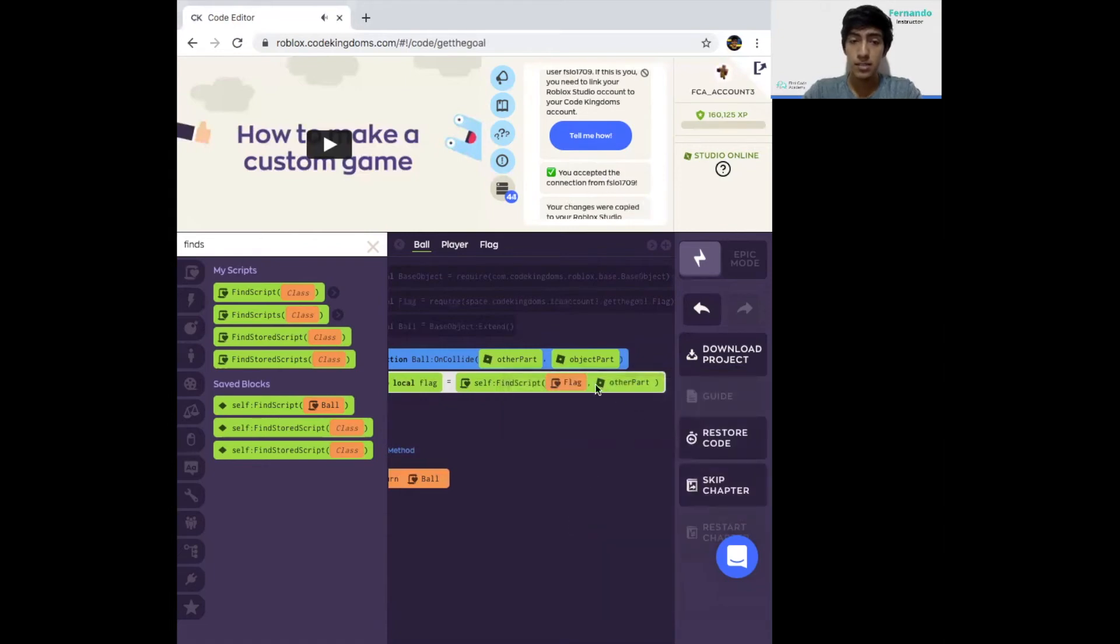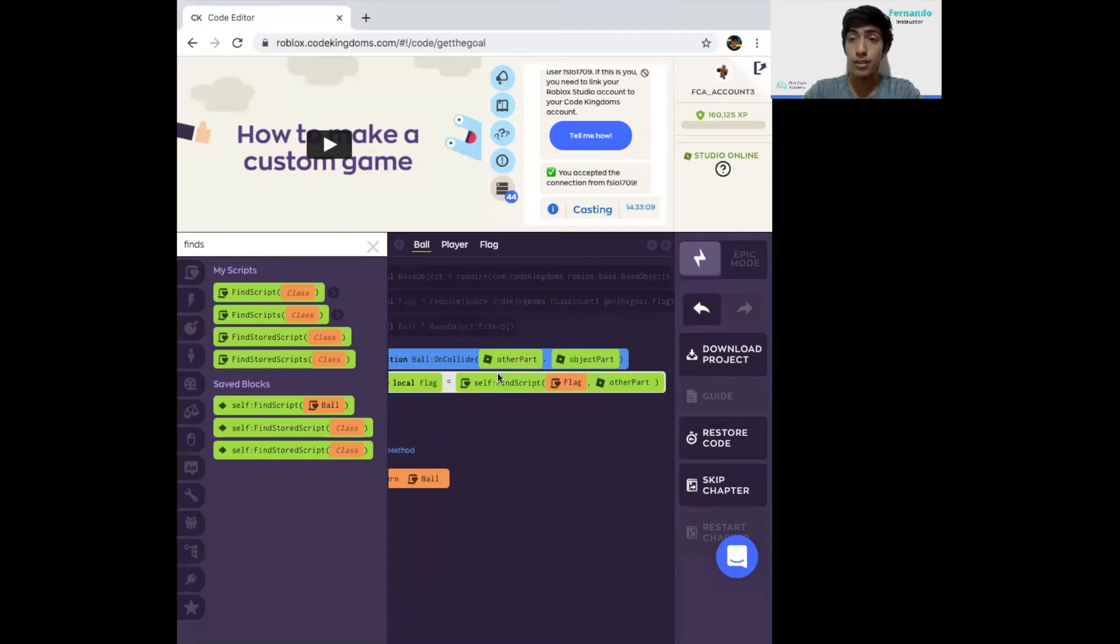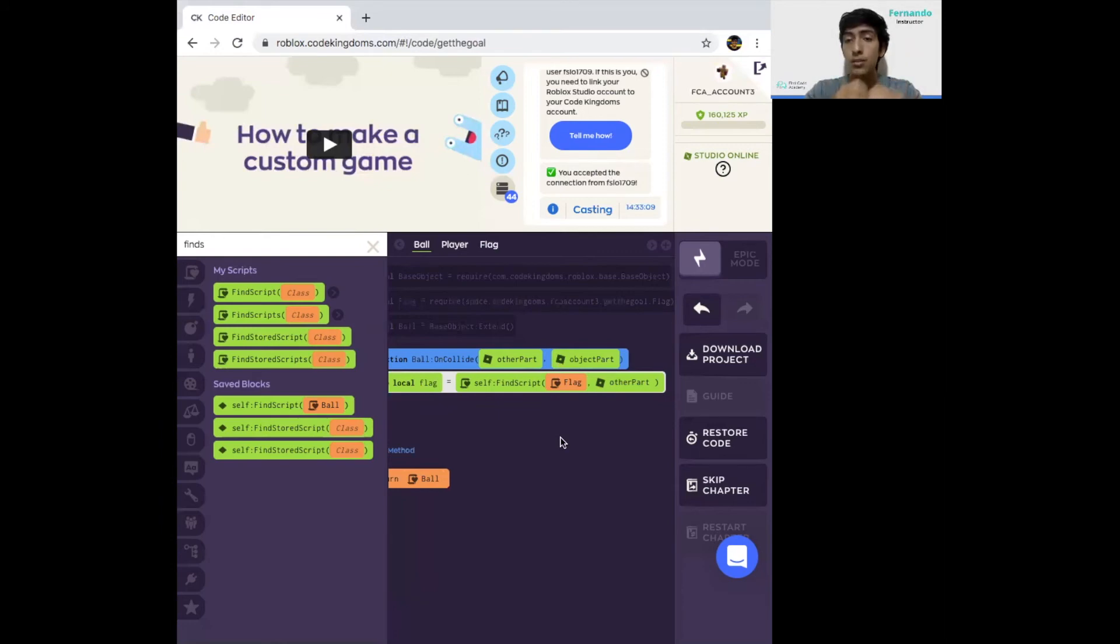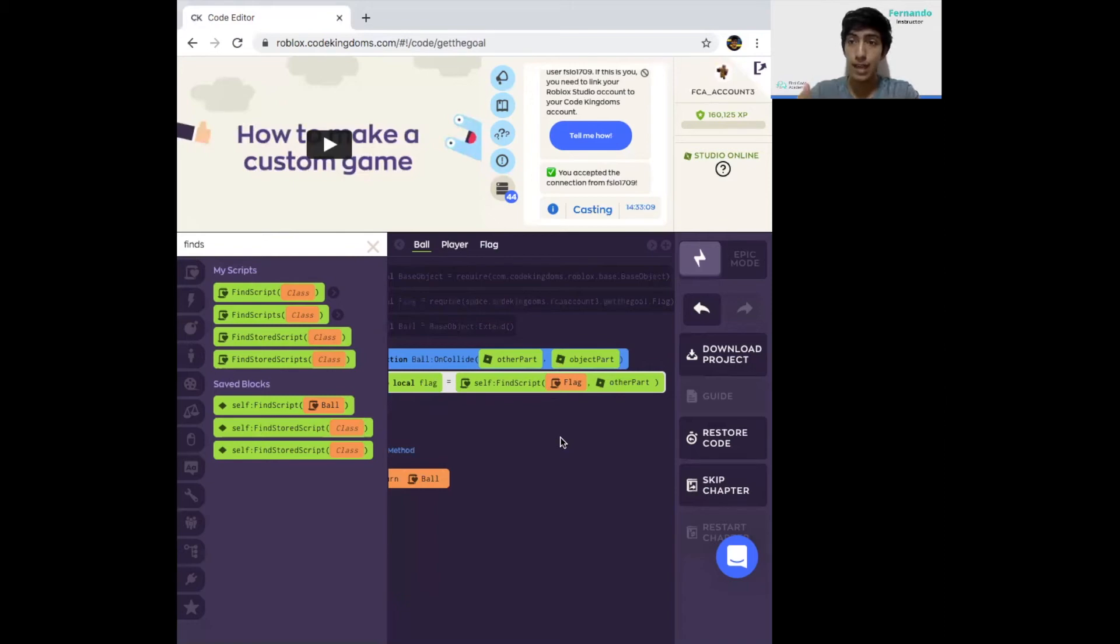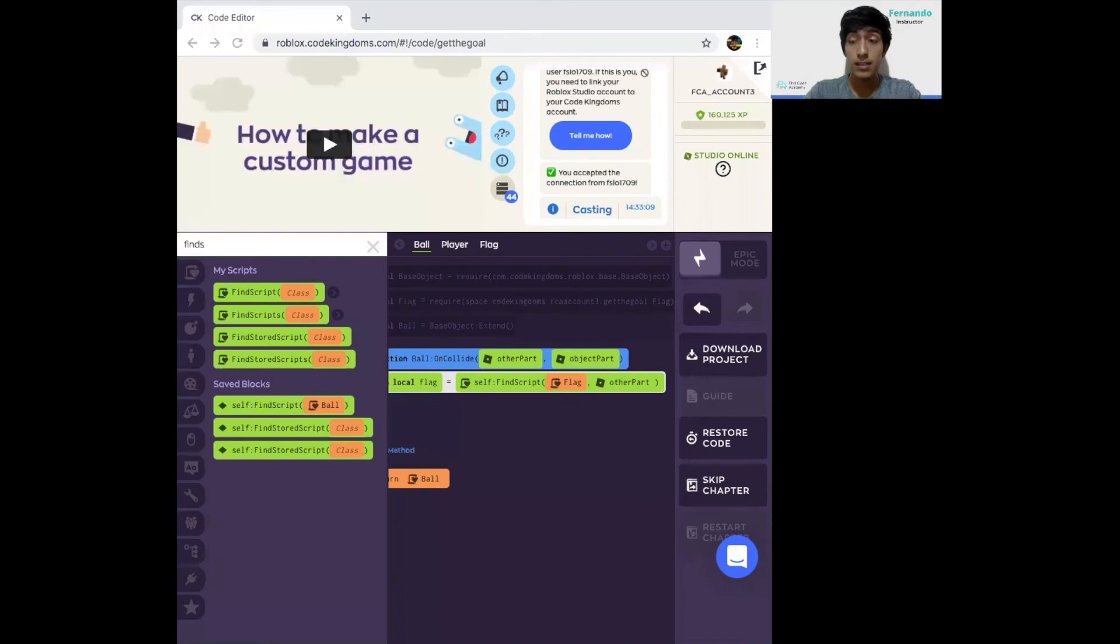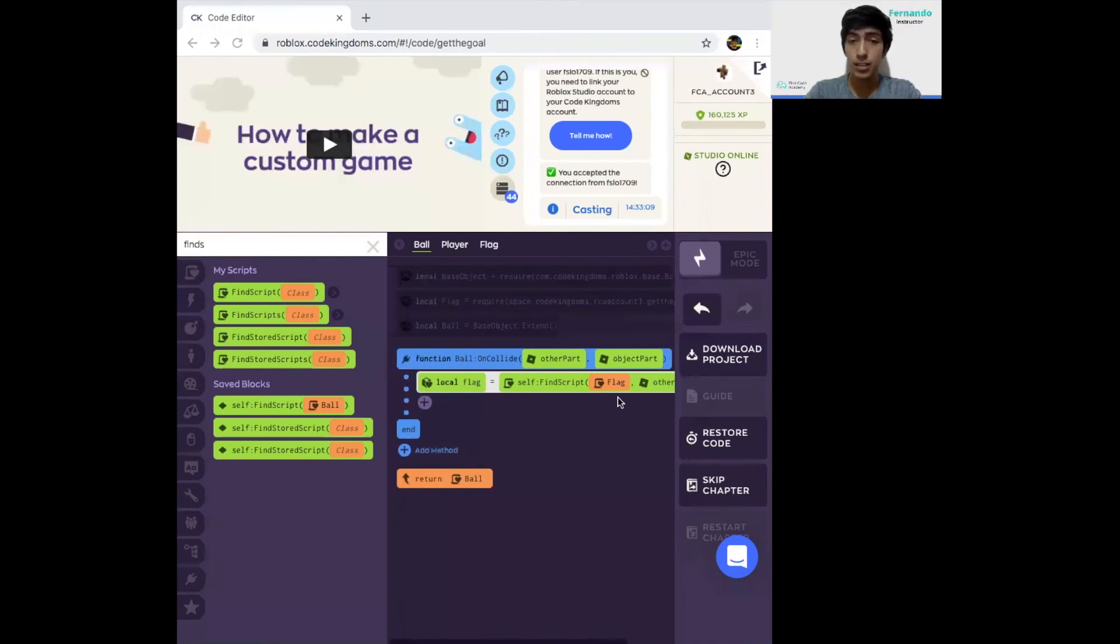This means that we're going to create an object called flag from the other part that is what the ball clashes with. If the ball clashes with the wall, the other part would be a wall. If the ball clashes with the flag, the other part will be the flag. If the ball clashes with the player, the other part will be the player.